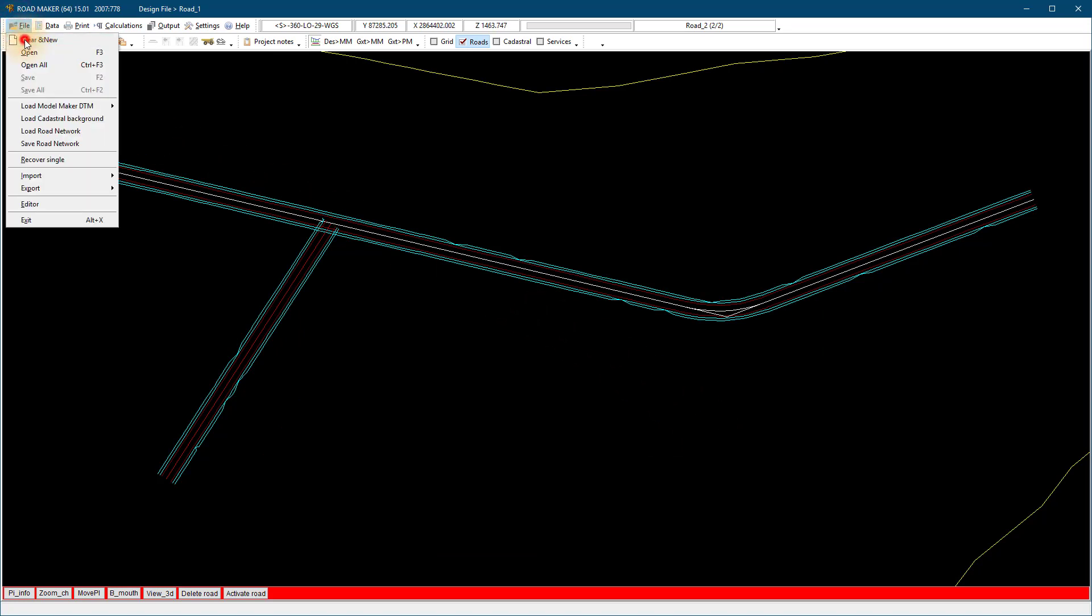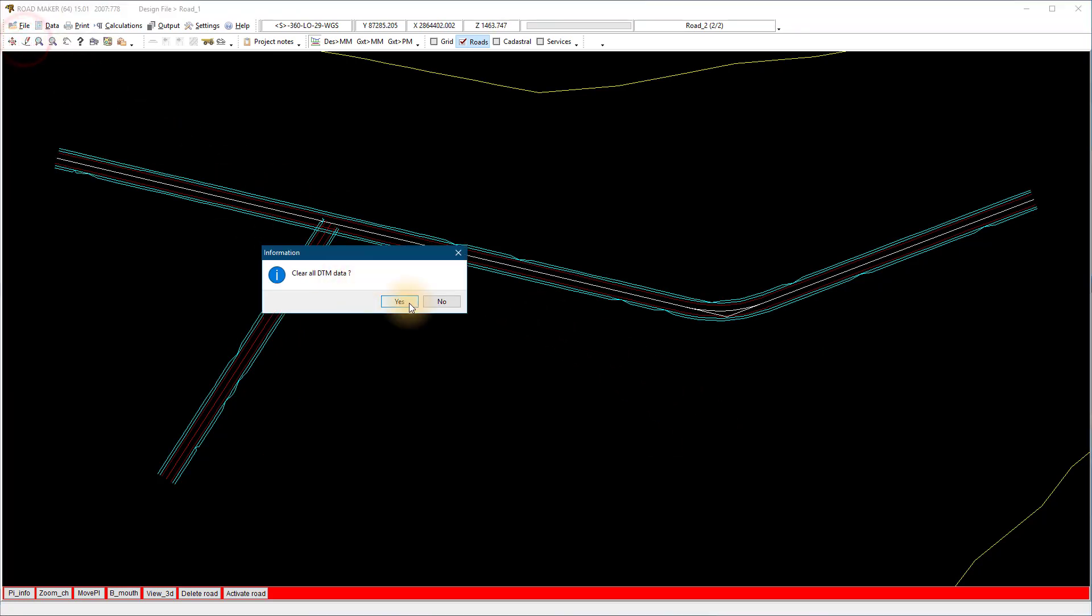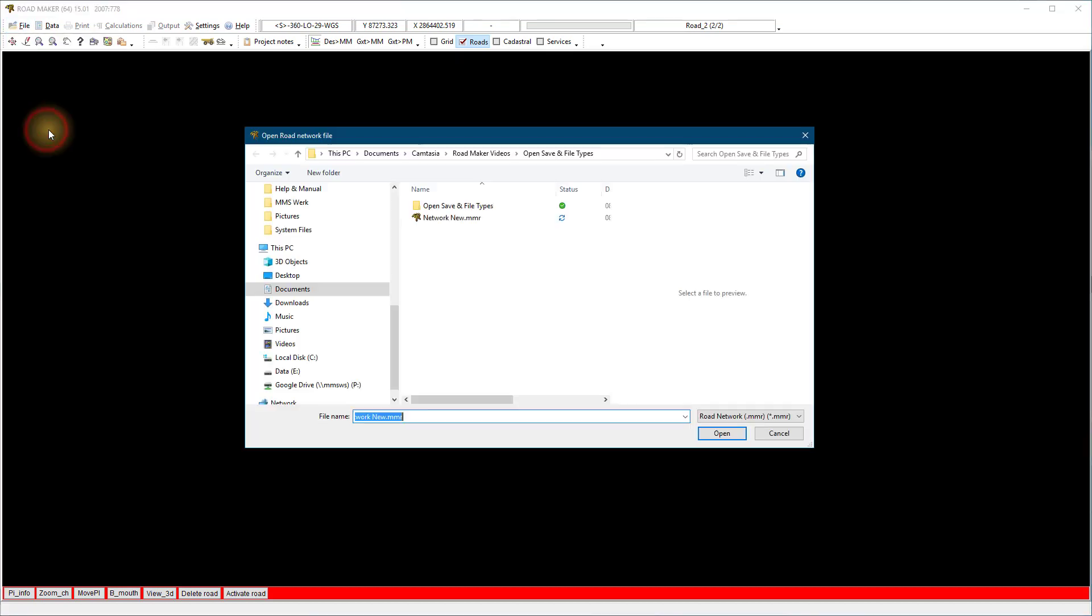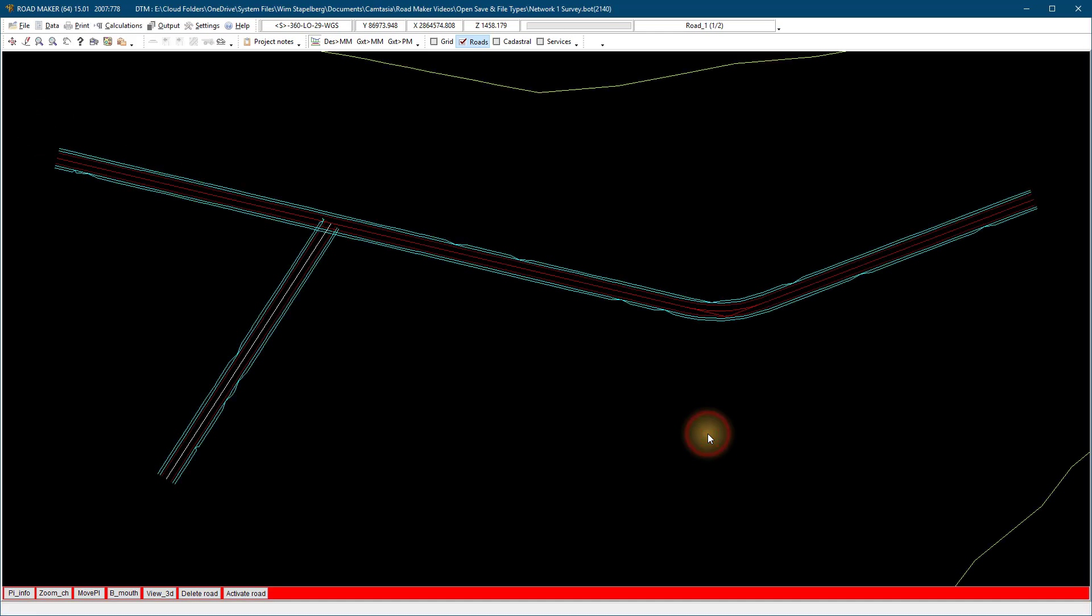If you want to open the network again, you would just go File, Load Road Network and select the .mmr file and open it. RoadMaker will remember where the .bot file was saved and automatically load that in the background.